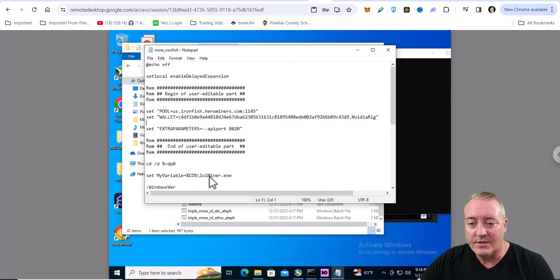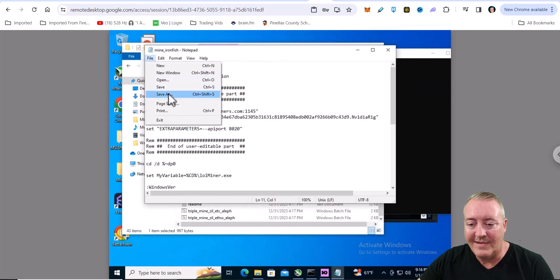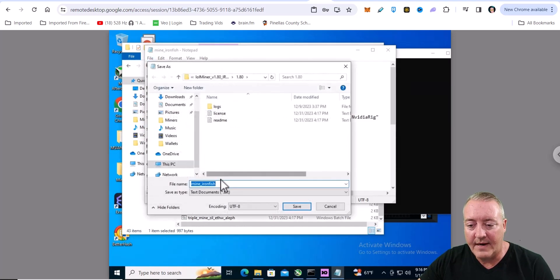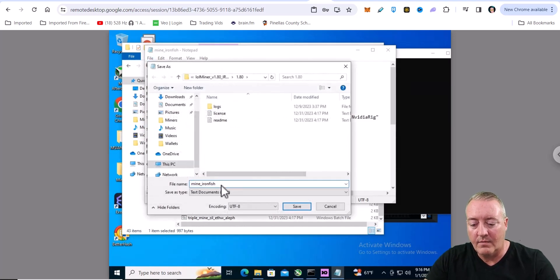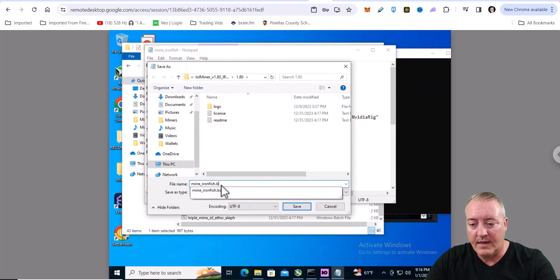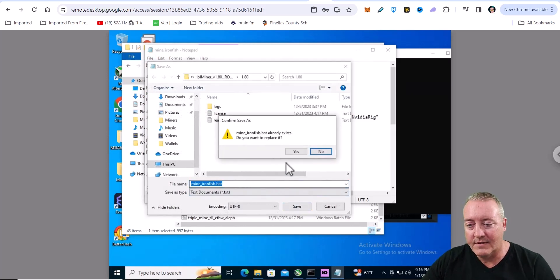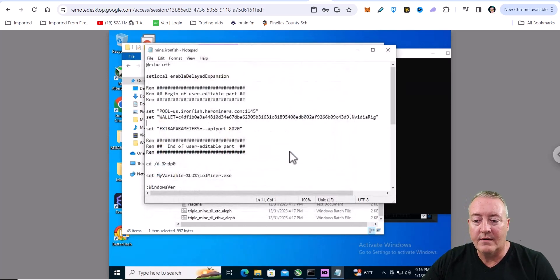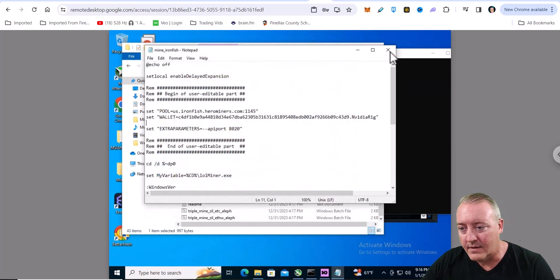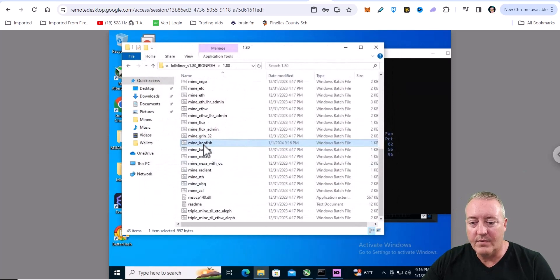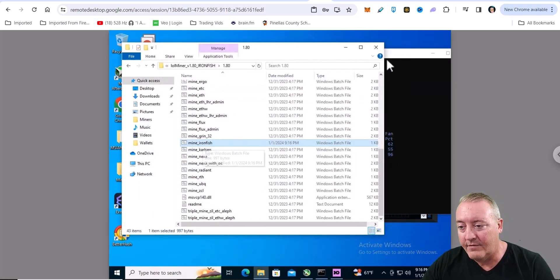So once you're ready and set, all you do is click File, Save As. Just make sure it's an actual .BAT file or a batch file or it won't work. Go ahead and click Save. It's going to ask you to override it. Yes, you're good to go.